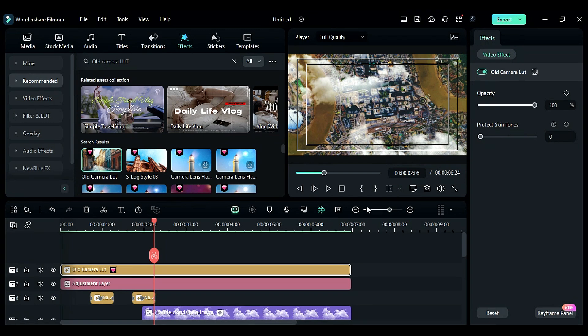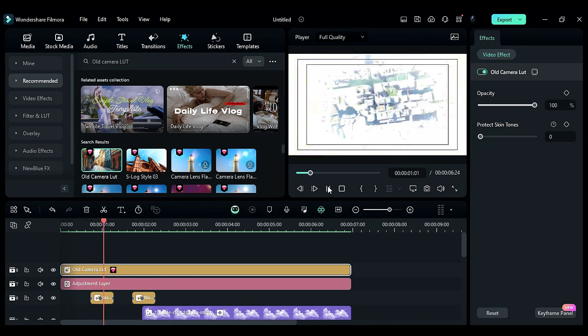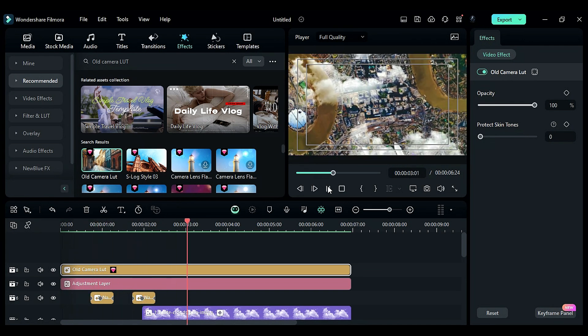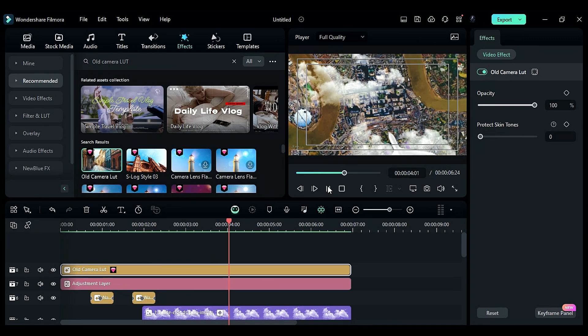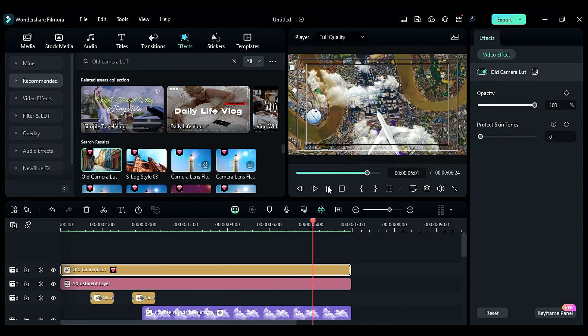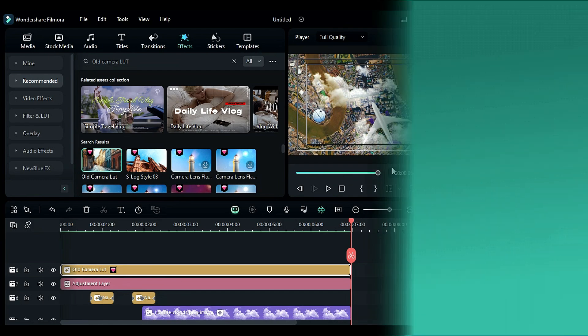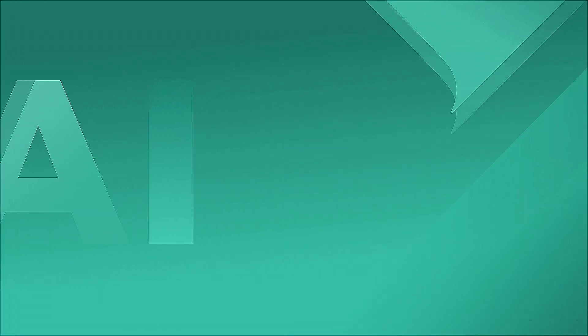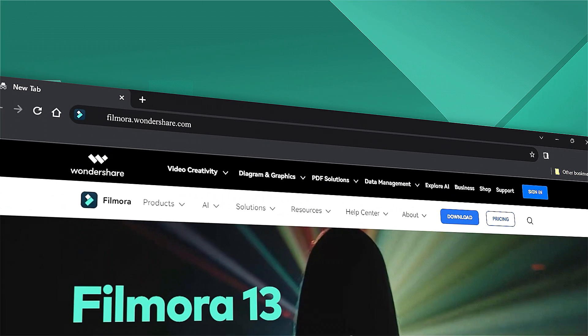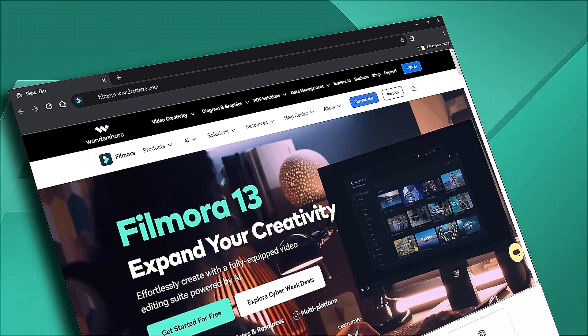That's all for today. If you are interested in more visual effects, check out filmora.wondershare.com.